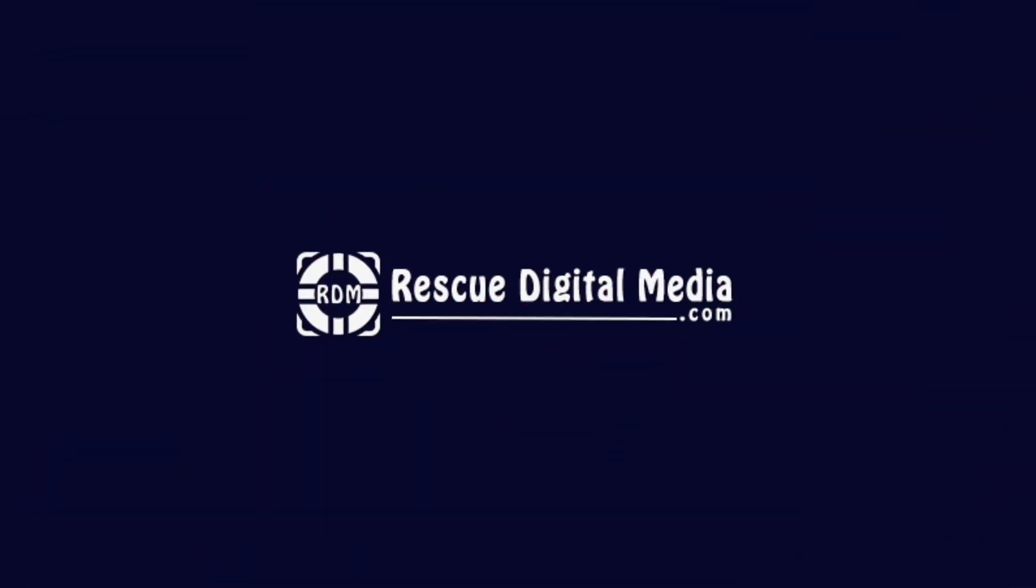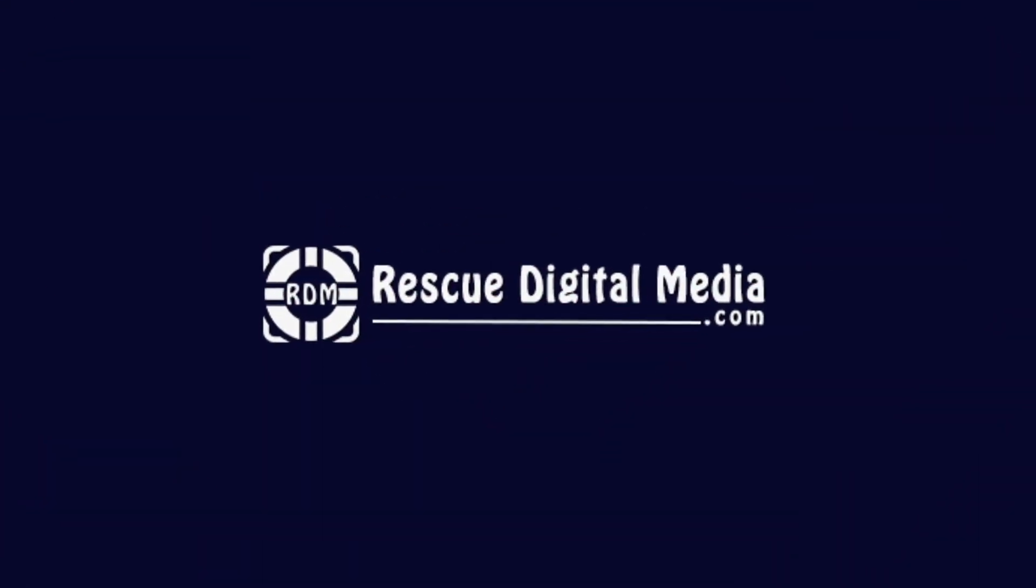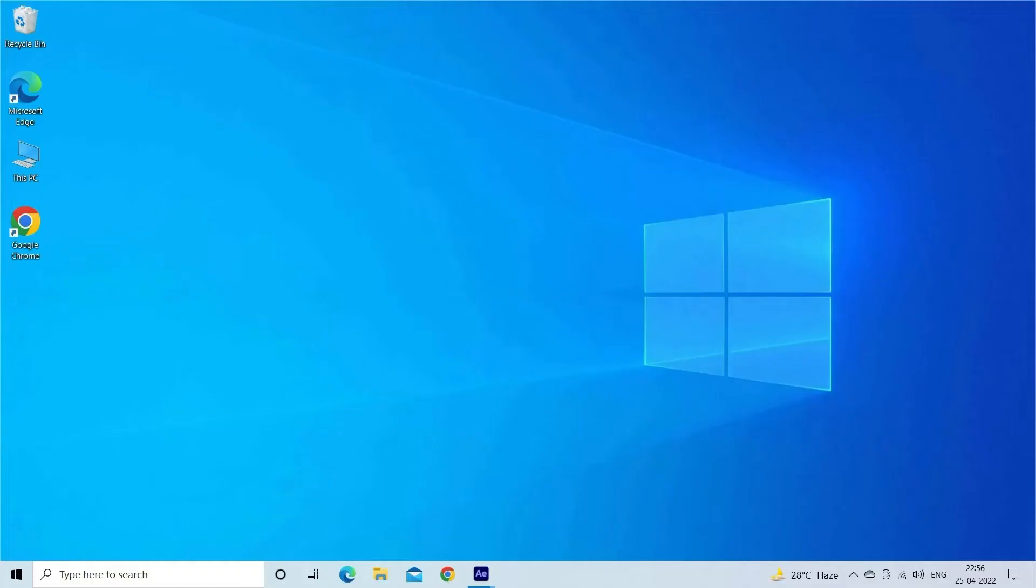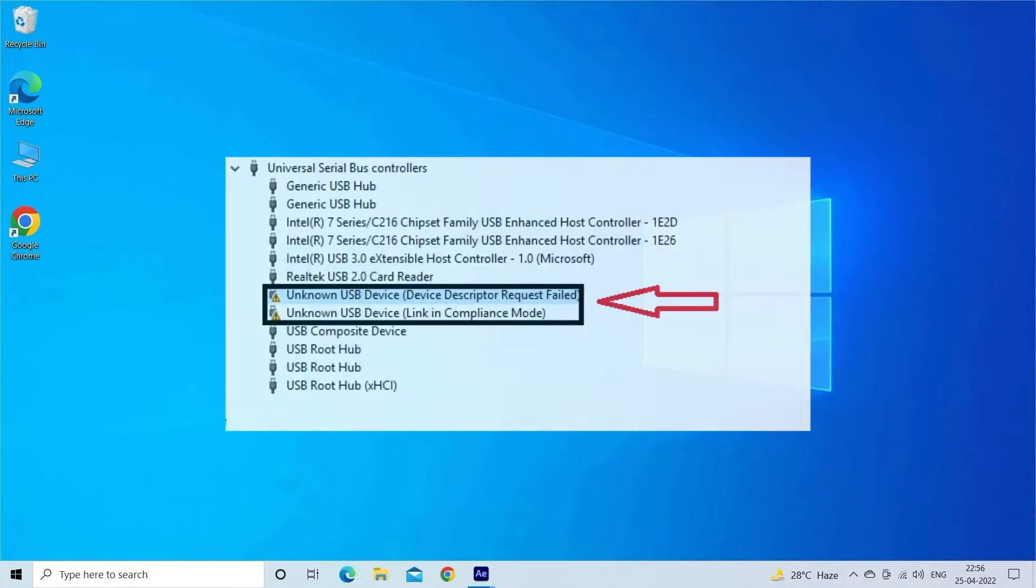Hello guys and welcome back to our channel Rescue Digital Media. Today in this video I will show you how to fix Unknown USB Device Device Descriptor Request Failed error with five quick fixes.